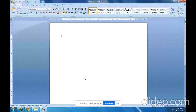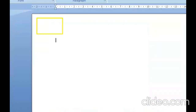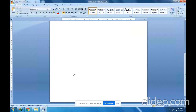Now first of all we will discuss what headers and footers mean. The information given at the top of the document is called headers. So this is the document, and we will provide some information in the top region — information provided at the top region is called headers. The information provided at the bottom of the document is called footers.